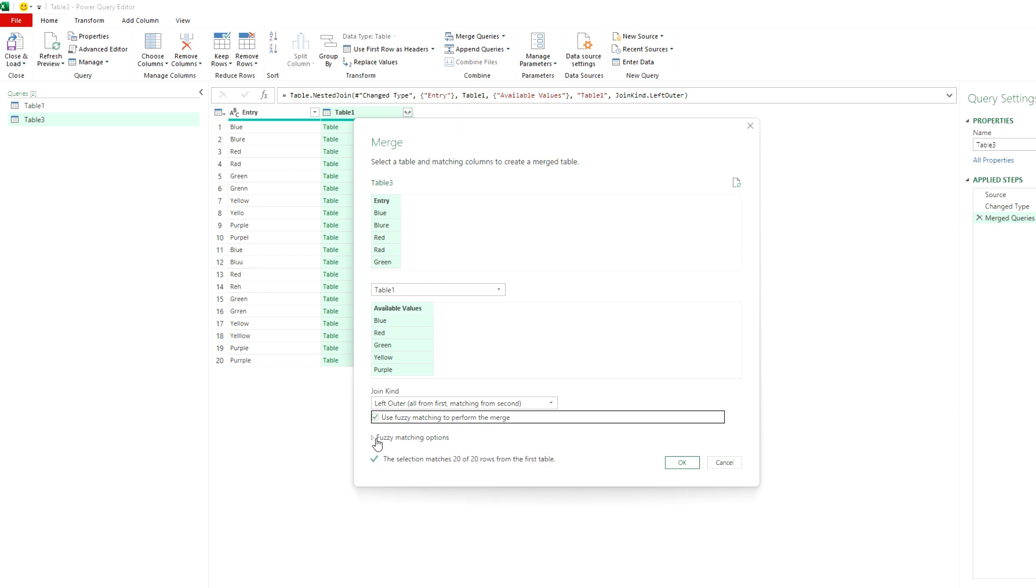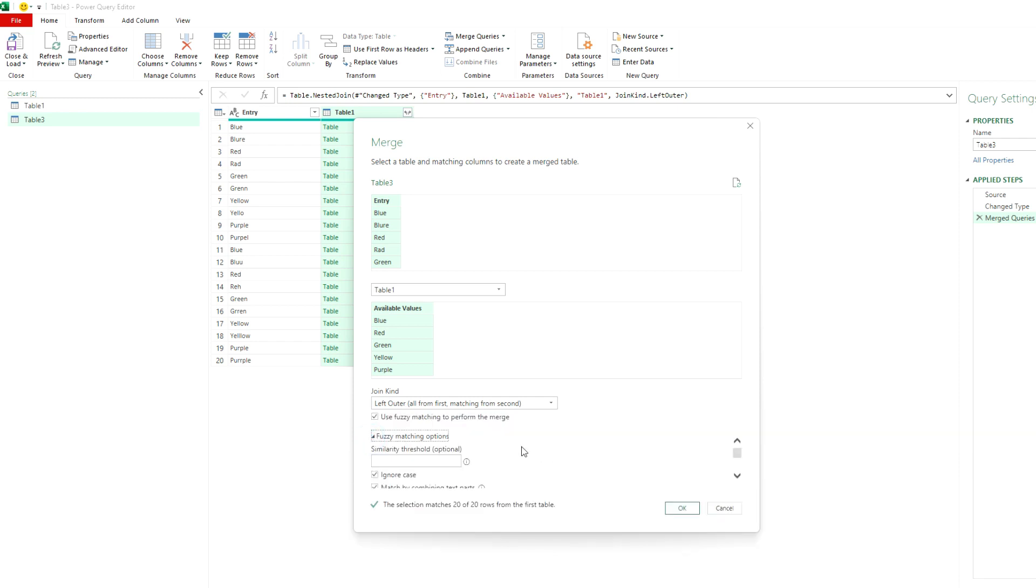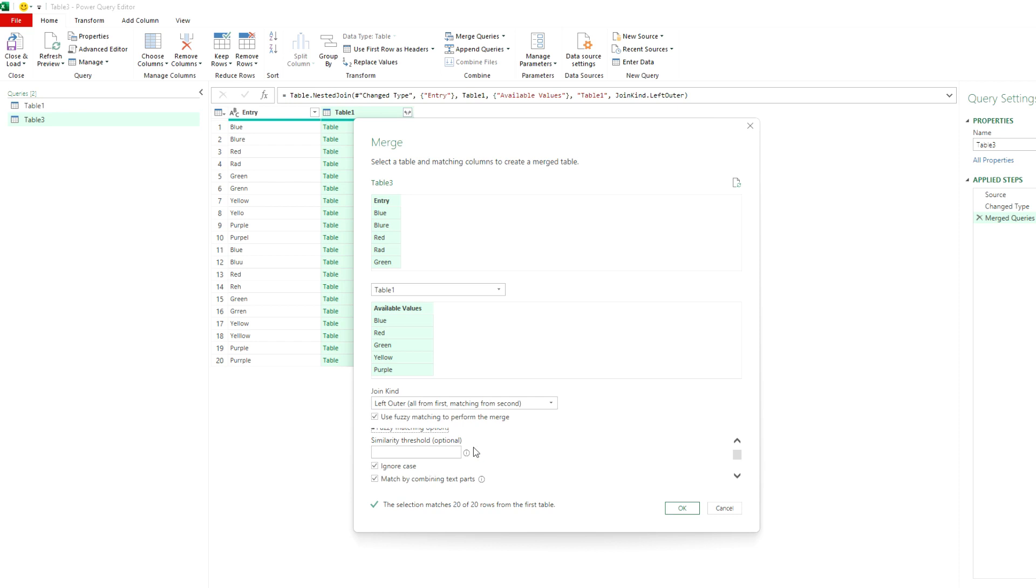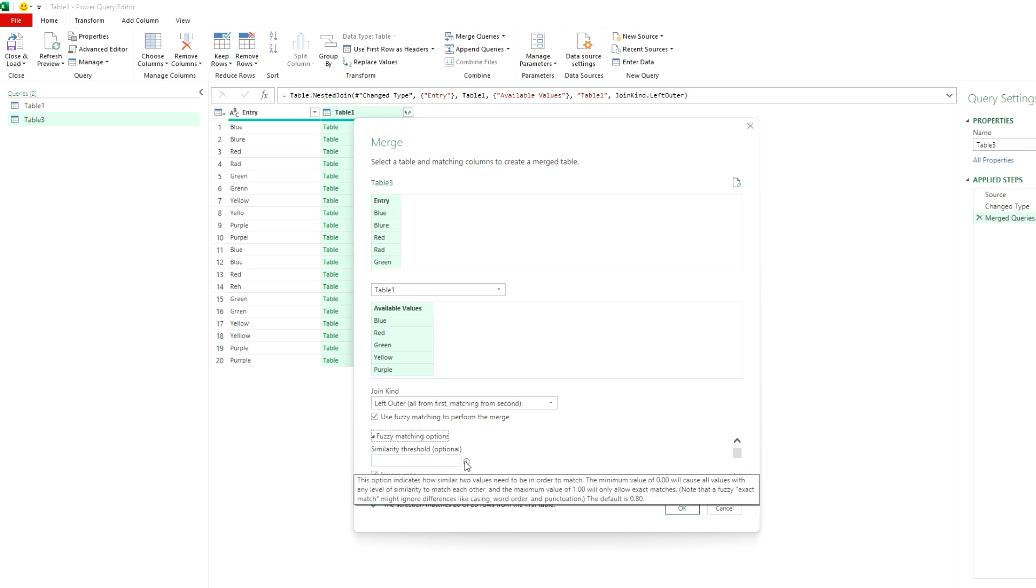So in this fuzzy matching option section, you can specify different rules. Like you want to ignore the case. You want to match by combining text parts. So for instance, if a text is broken up into multiple words and sort of to combine it for the sake of trying to make it match, you could do something like that. A similarity threshold...